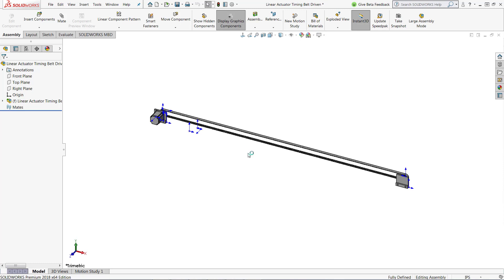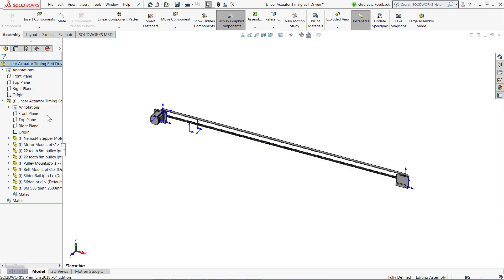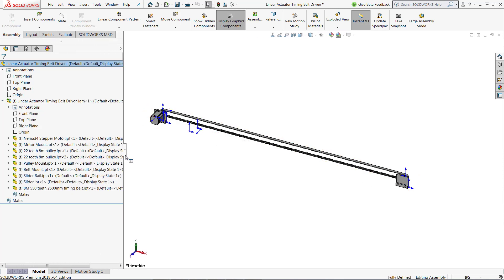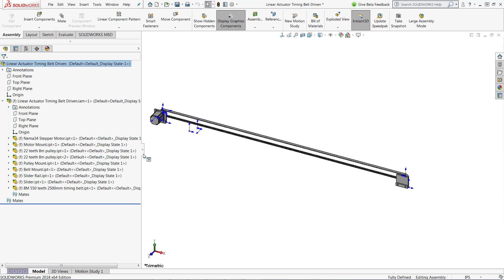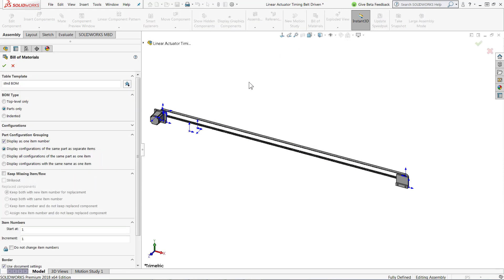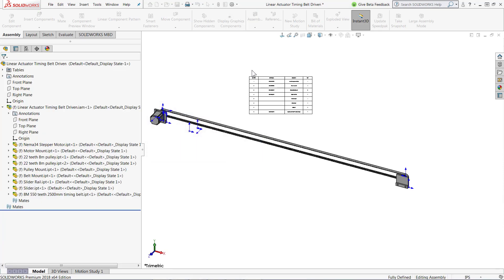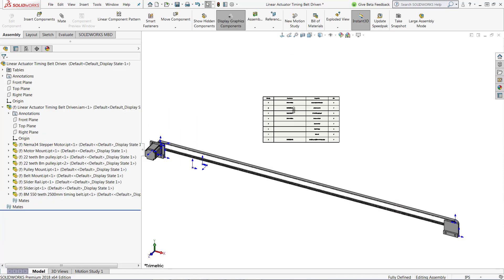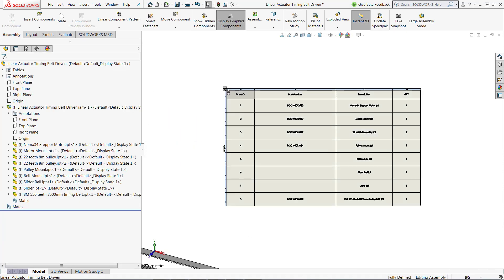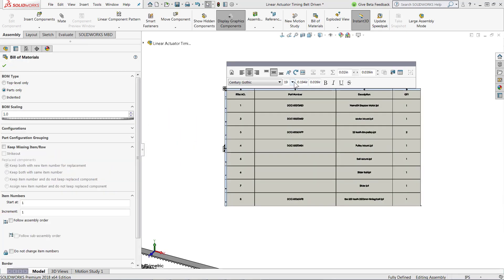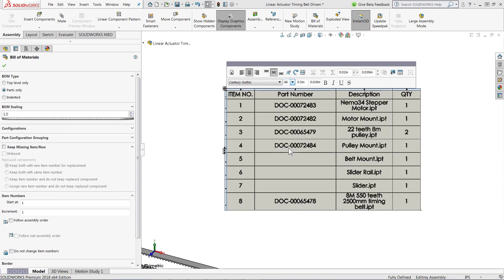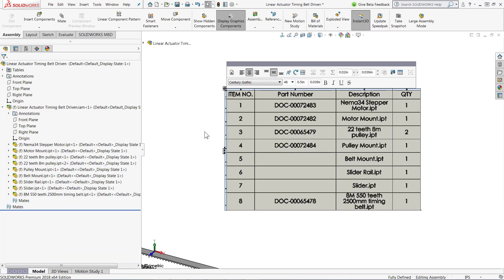So you can see everything came in. I have my entire assembly file structure, but I also have custom properties. So if I go and create a bill of materials for this, you can see it also brought in my Inventor part numbers, descriptions, and any other custom properties that it might have been with those files.